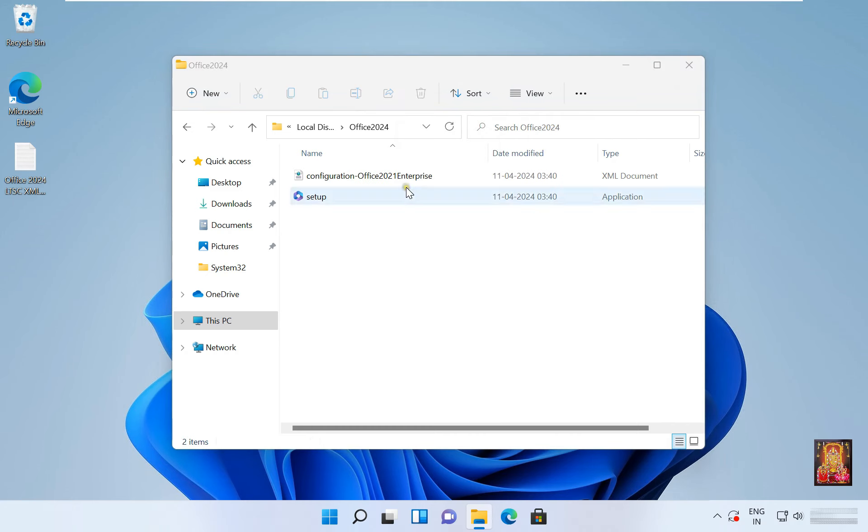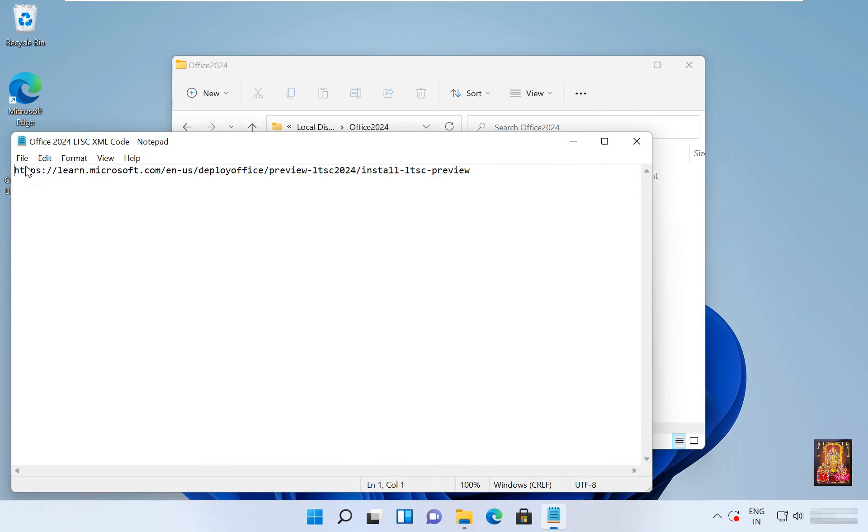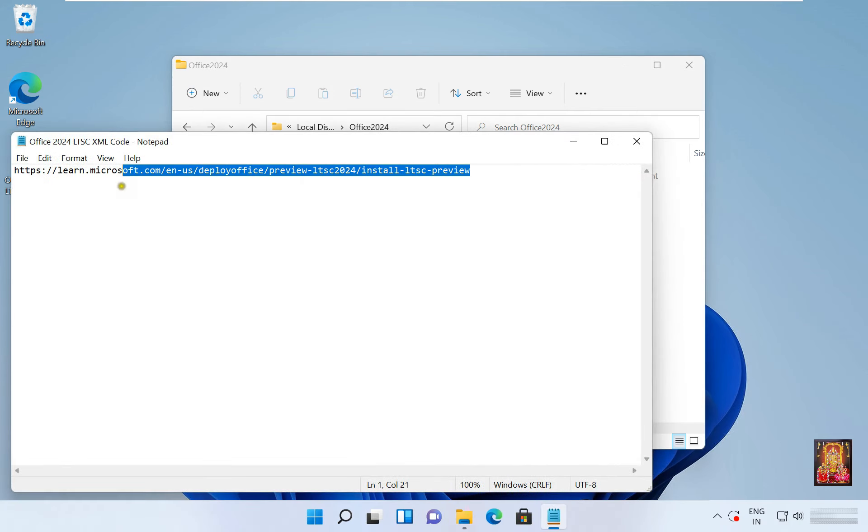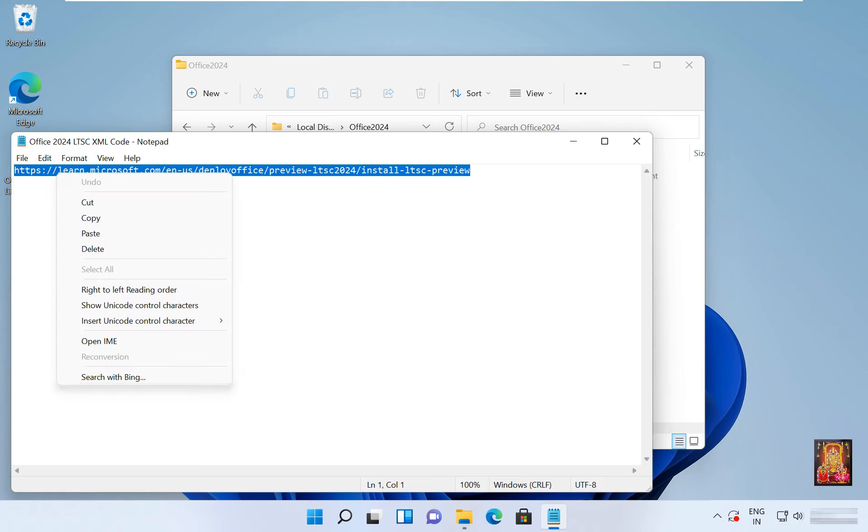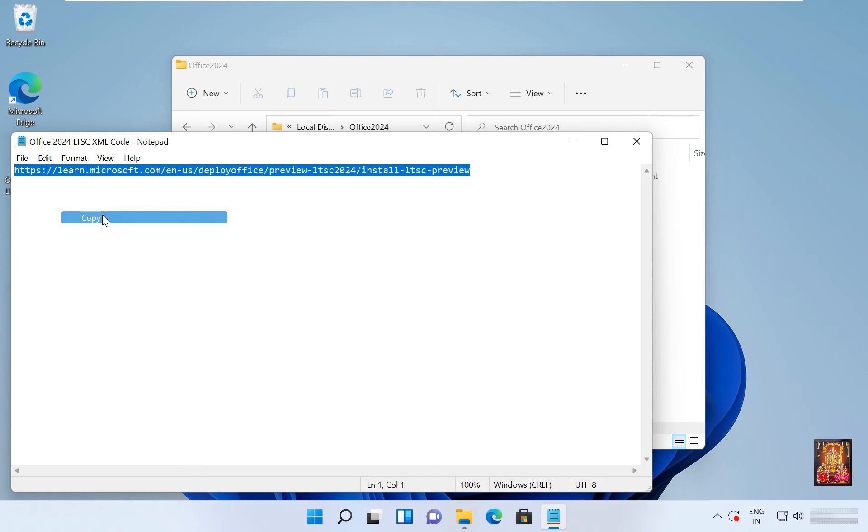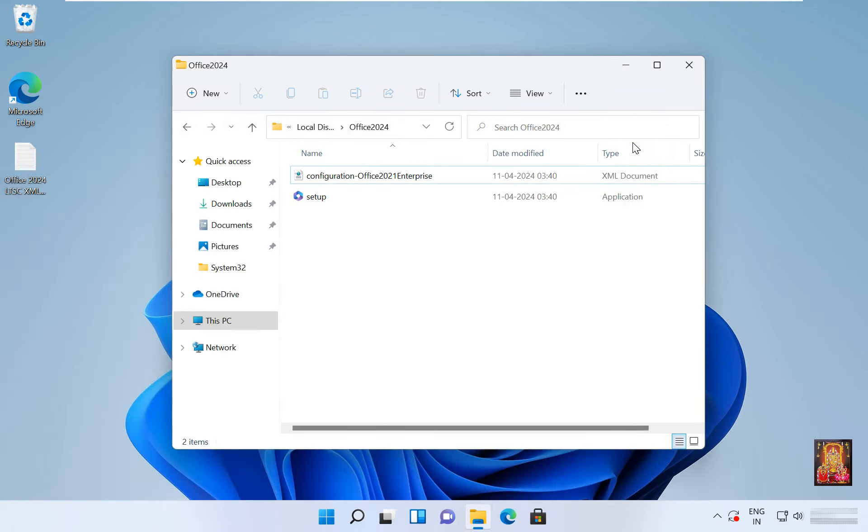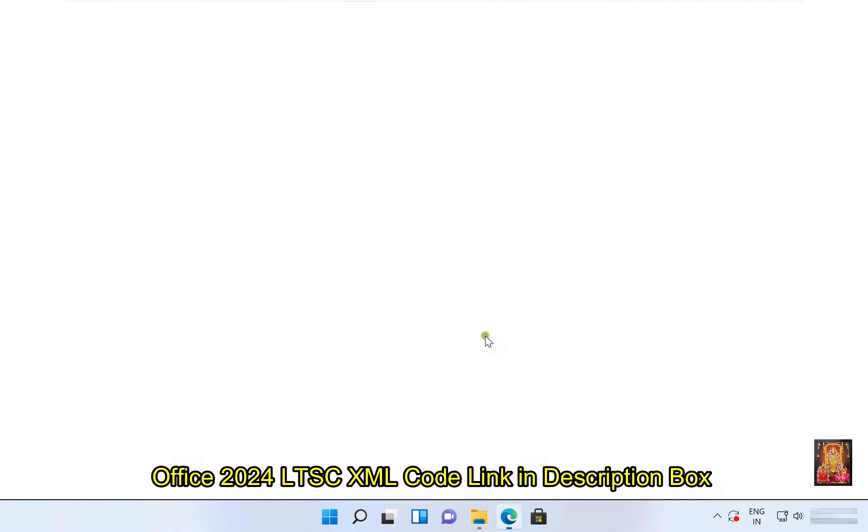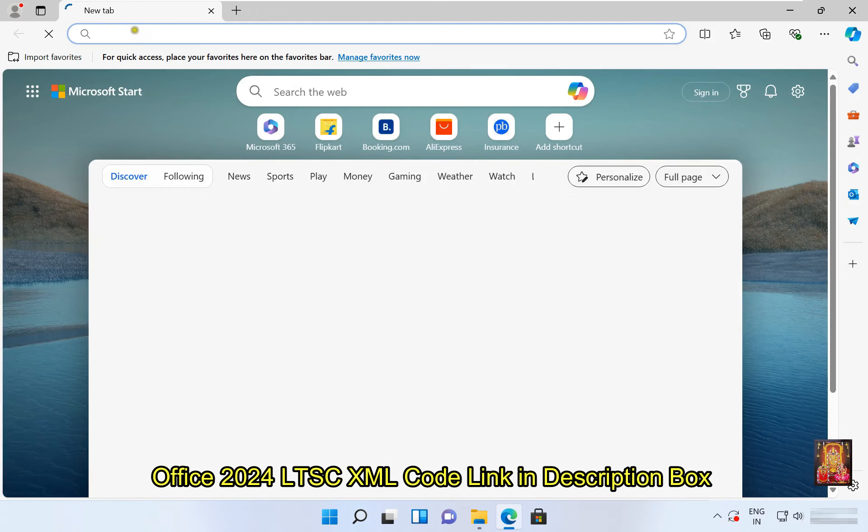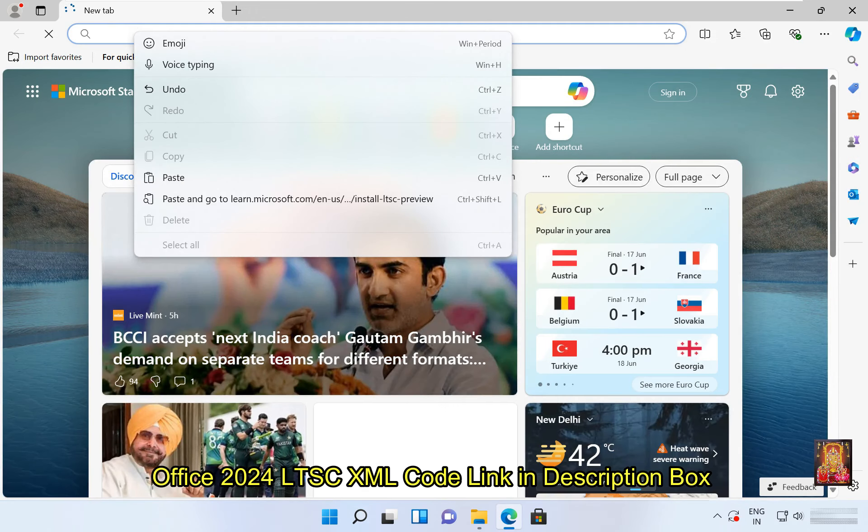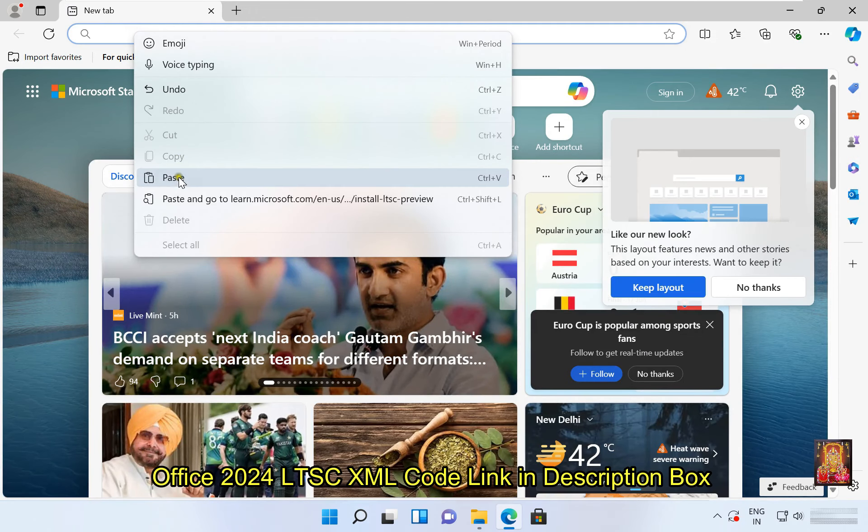After deleting those xml files, I have Office 2024 LTSC xml file link on desktop. Copy this path. Let's close notepad.